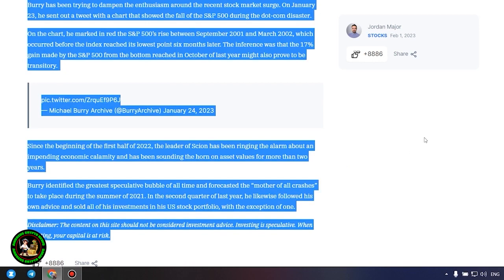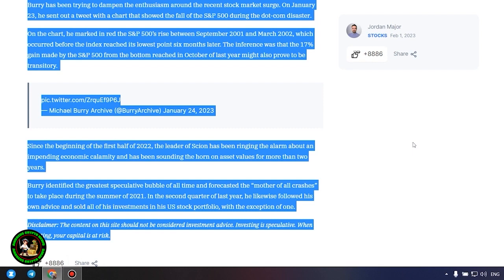Since the beginning of the first half of 2022, the leader of Scion has been ringing the alarm about an impending economic calamity and has been sounding the horn on asset values for more than two years. Burry identified the greatest speculative bubble of all time and forecasted the mother of all crashes to take place during the summer of 2021. In the second quarter of last year, he likewise followed his own advice and sold all of his investments in his US stock portfolio, with the exception of one.